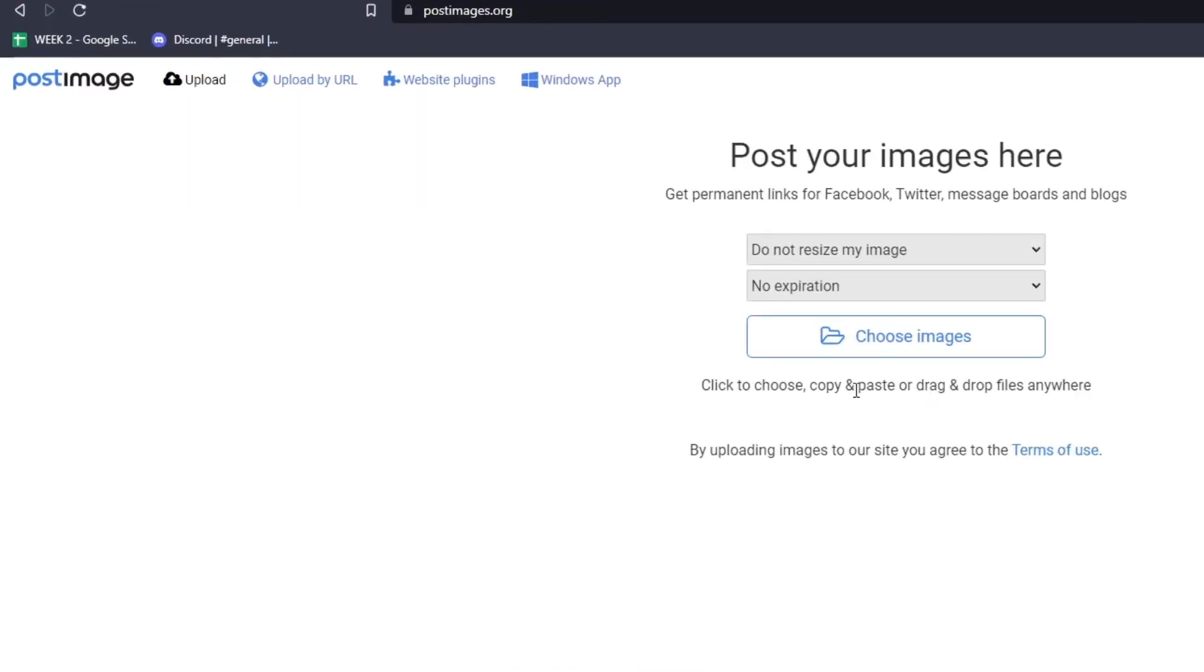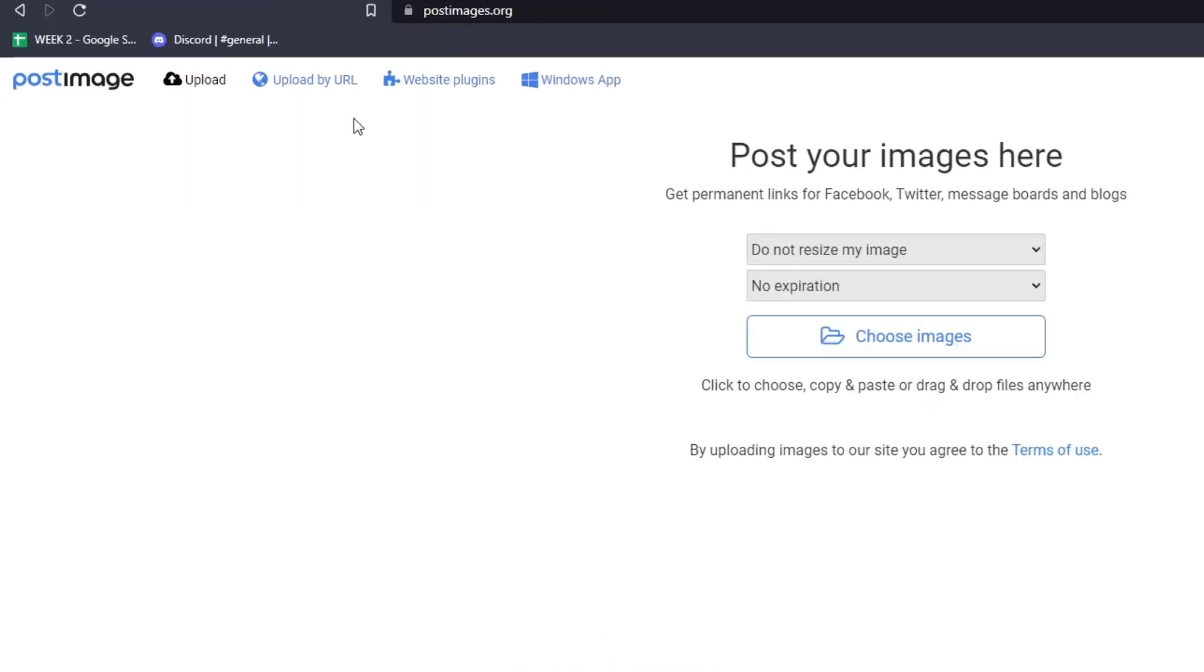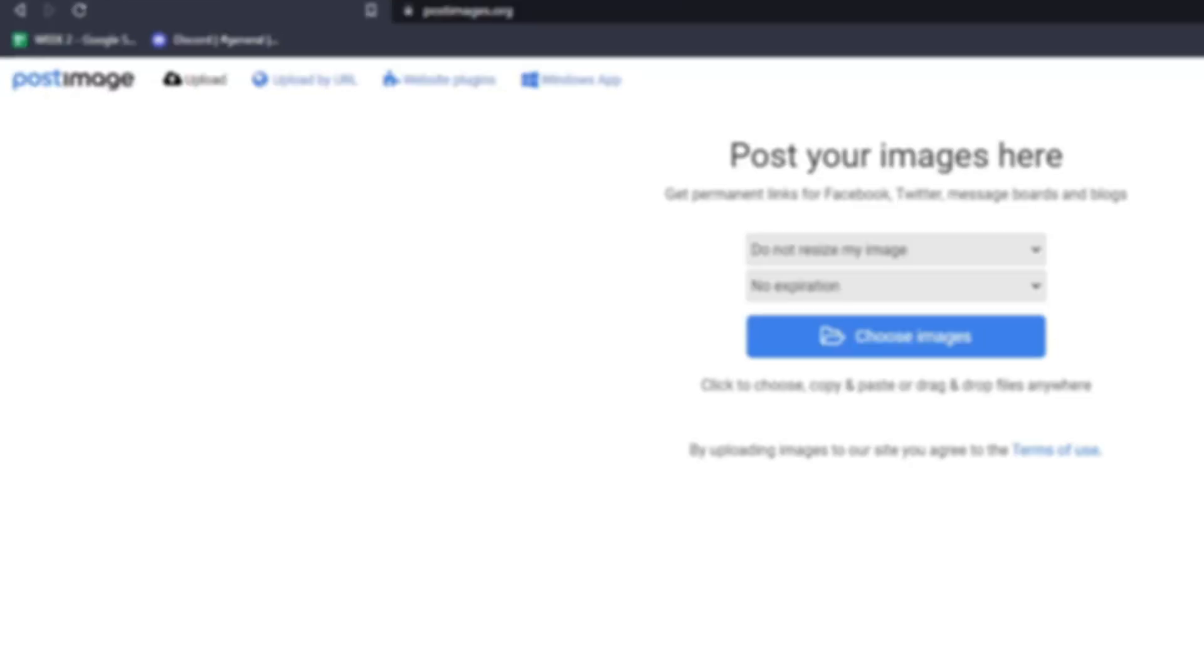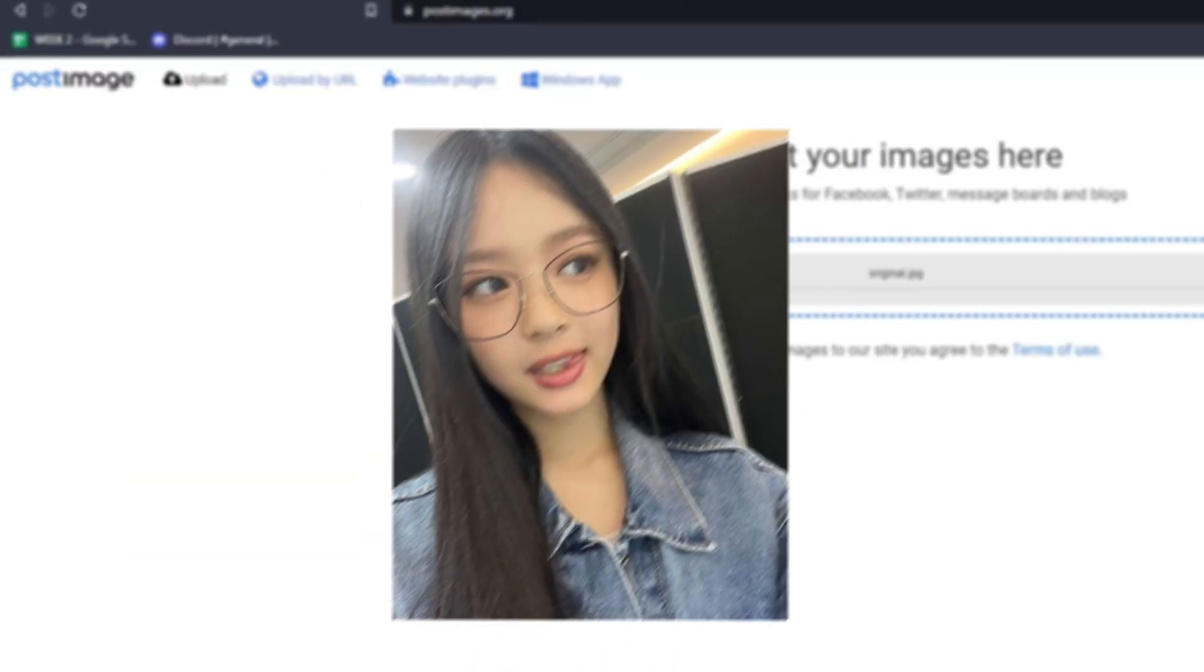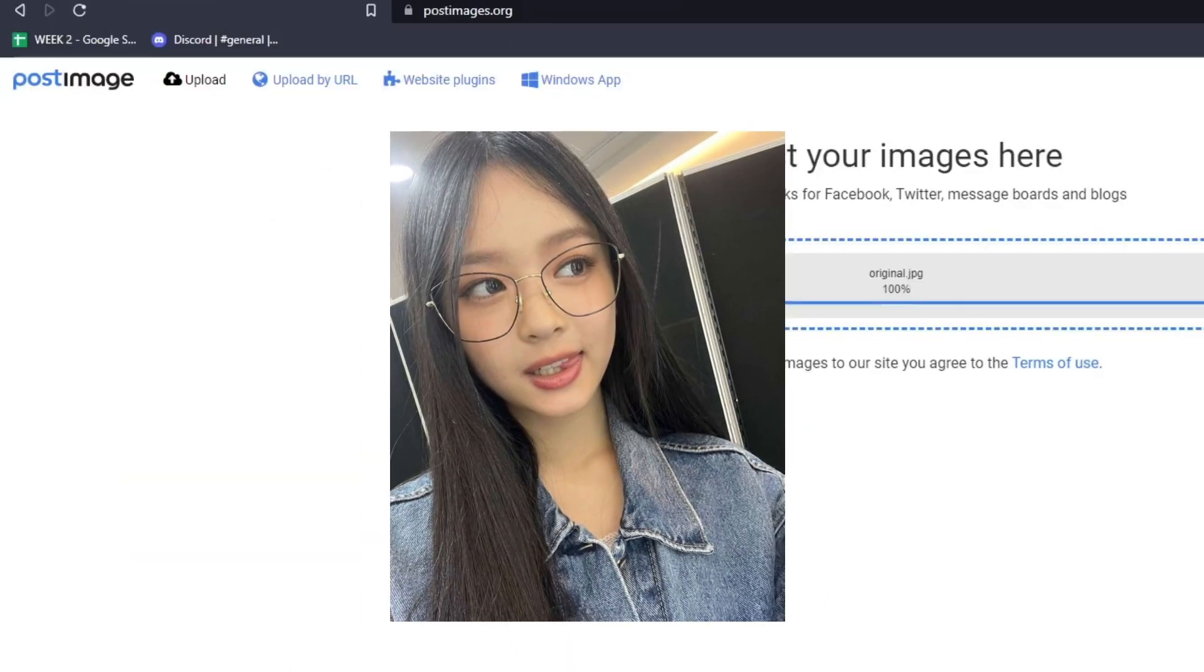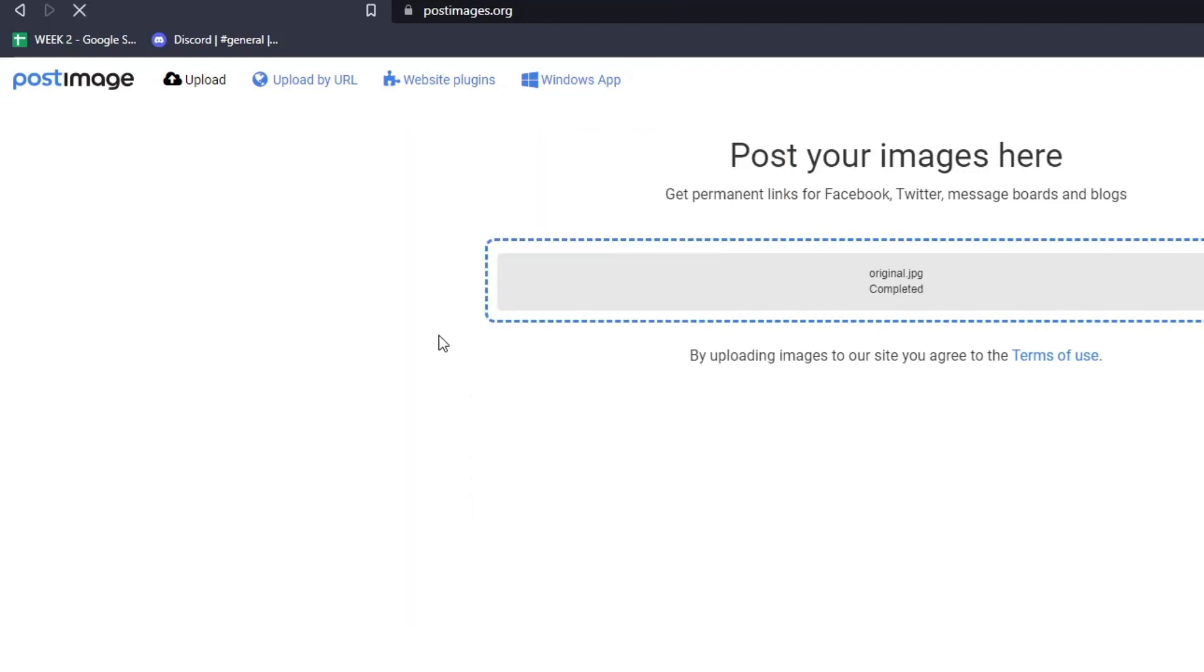So first things first, we'll be using postimages.org in order to upload the image we wish to regenerate into an AI anime avatar.